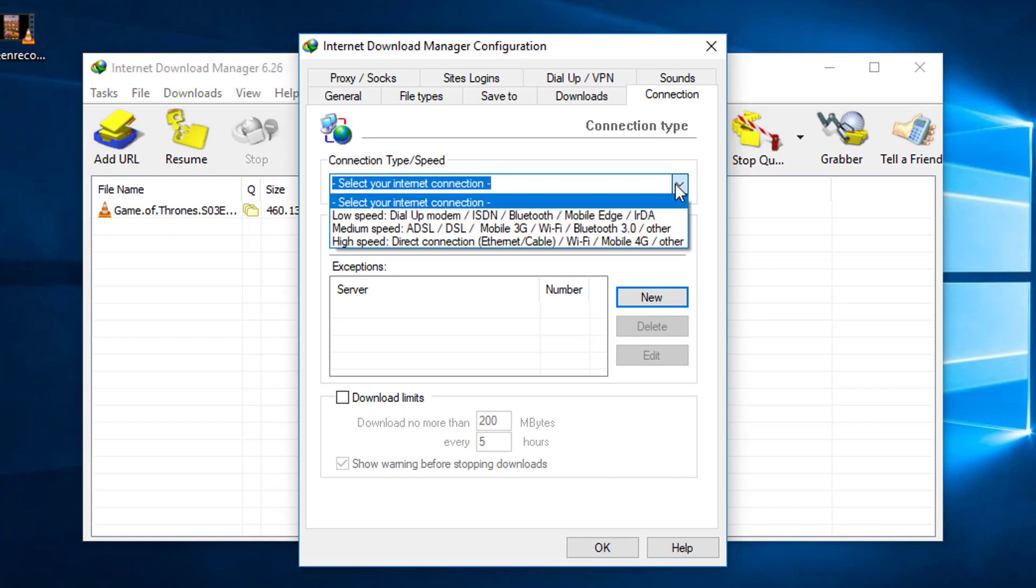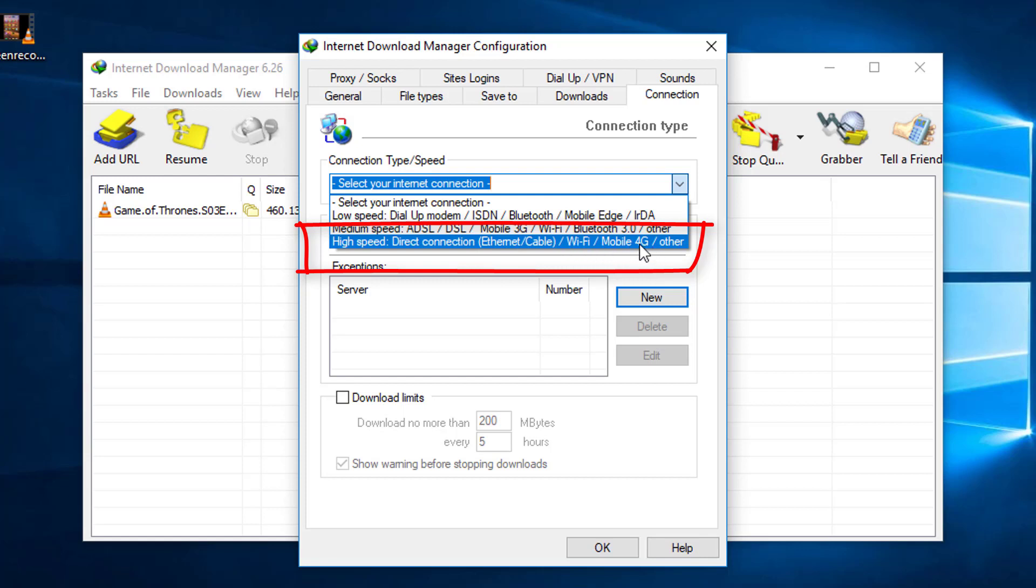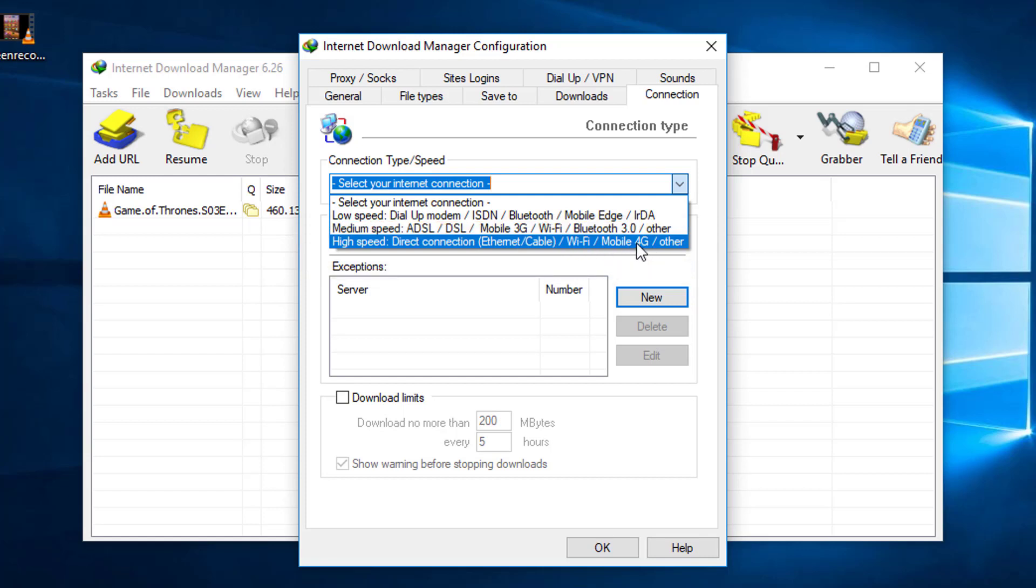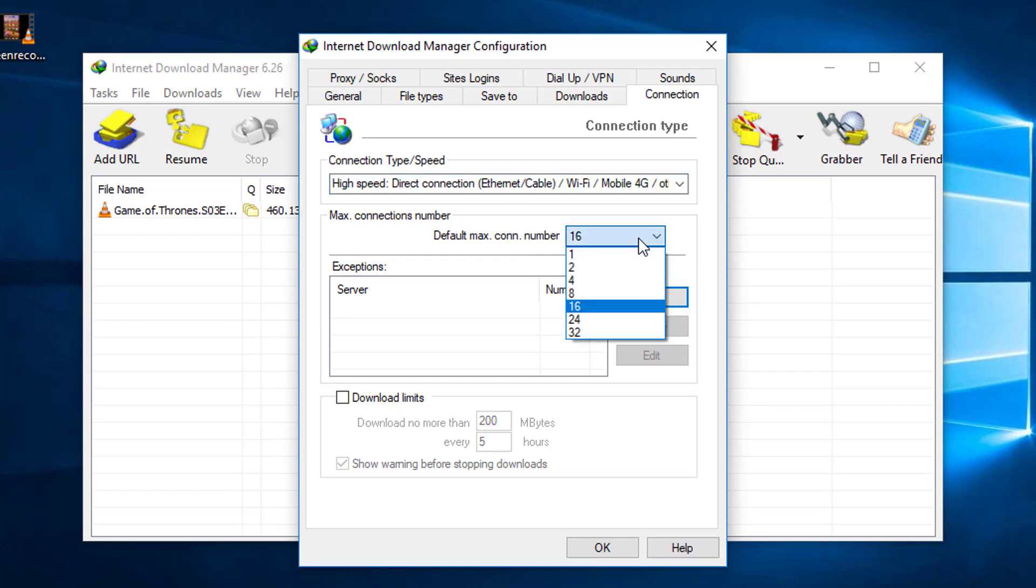Just click on that, and the max connection number - default max connection number will be 16. So you have to change it to 32. Just click on that. Then this window will appear - just ignore it and click on the OK button.